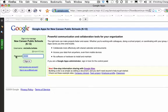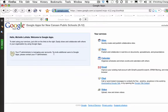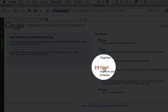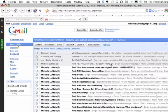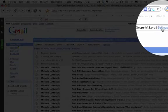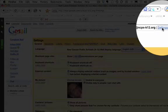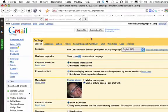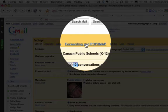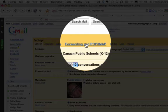We are going to log in, then we will choose email, and now we will go to settings, and we are going to choose forwarding and POP/IMAP.